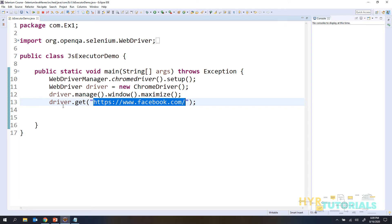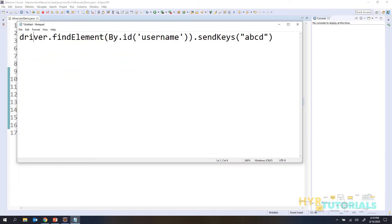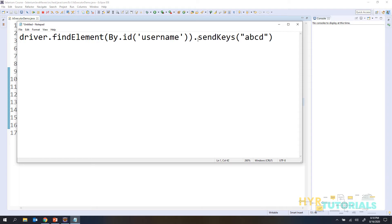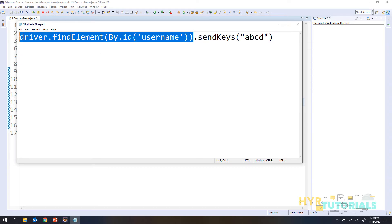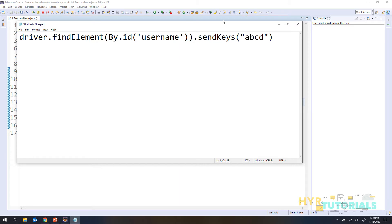Generally if you want to enter any text into a text box in Selenium WebDriver, we write driver.findElement then sendKeys. Before sendKeys we find the element, and if you have the element only then can you perform operations like entering text, clicking, or any other action. The same concept is applicable in JavaScript also. In Selenium WebDriver we find the element and perform sendKeys all from the WebDriver itself.